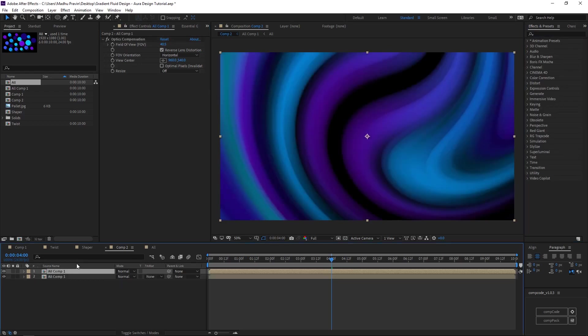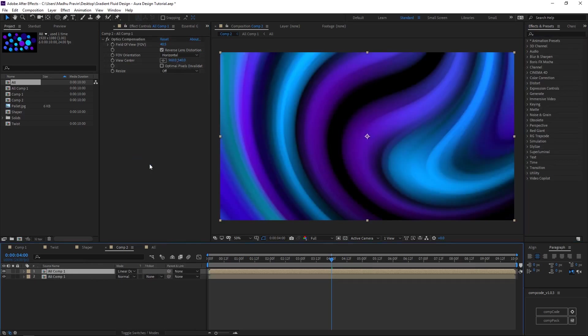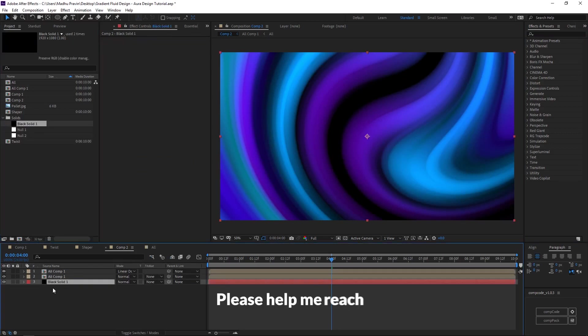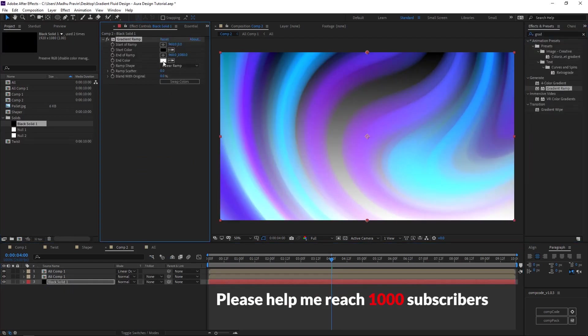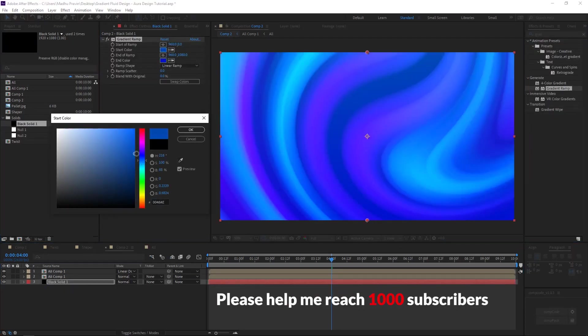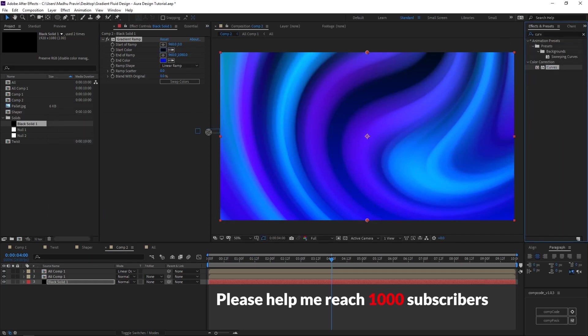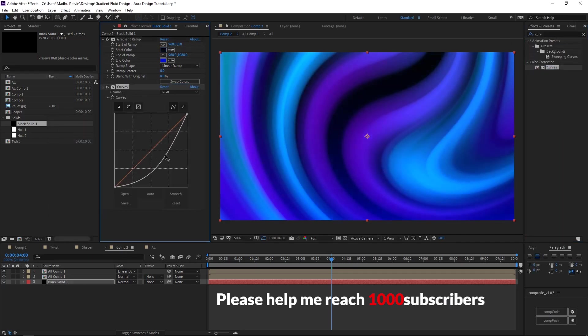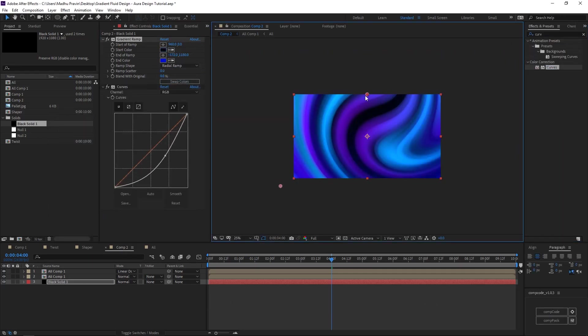Add a background solid and add a gradient ramp effects. Choose the dark colors. It looks beautiful. Thanks for watching, please subscribe.